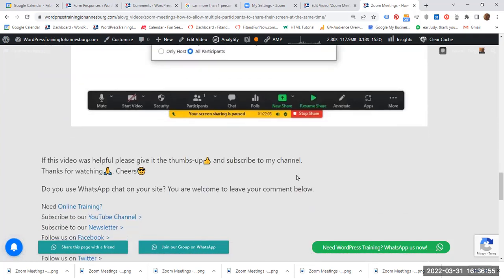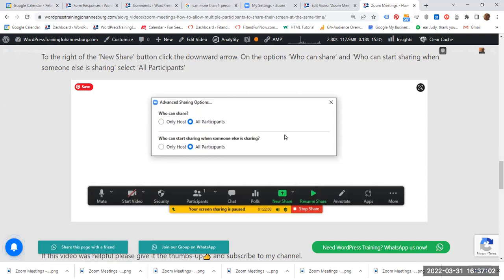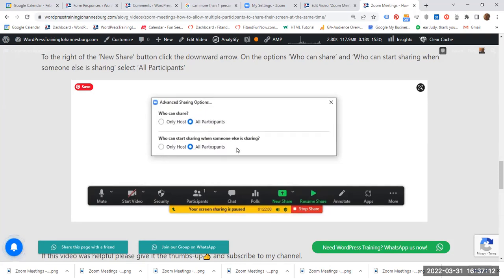And also to the right of the share button, you click and on this window that opens, who can share? Make sure that you select all participants. Who can start sharing when someone else is sharing? Also make sure that all participants is selected.